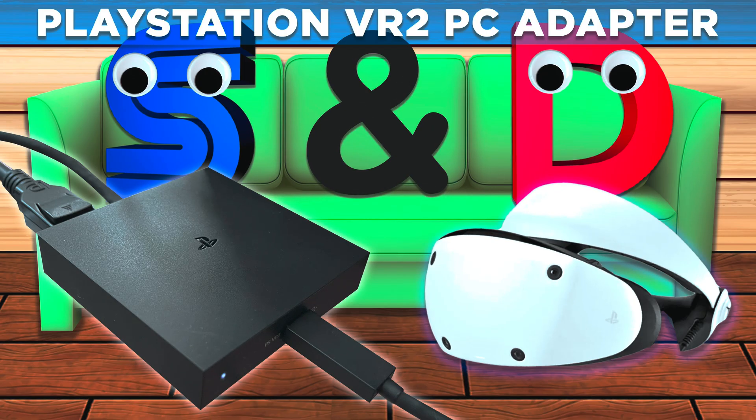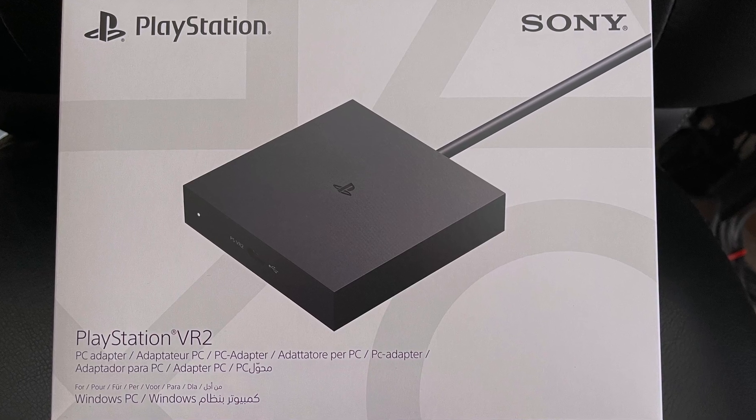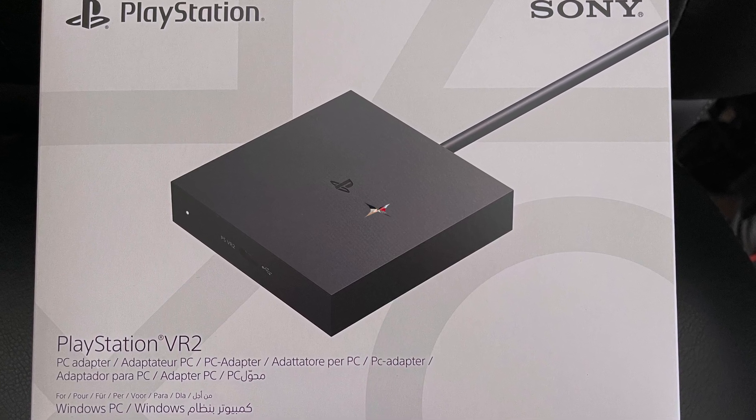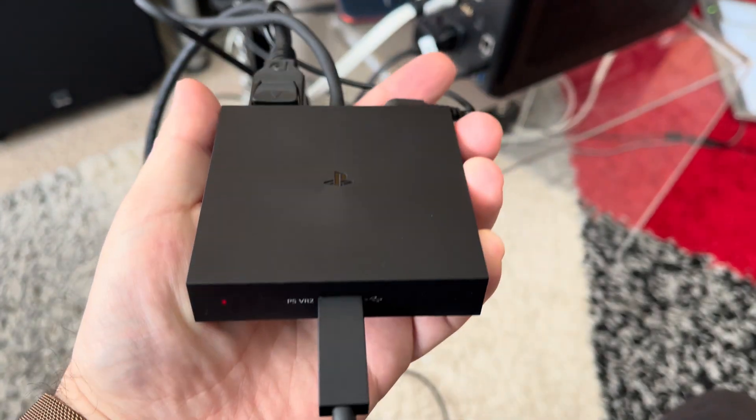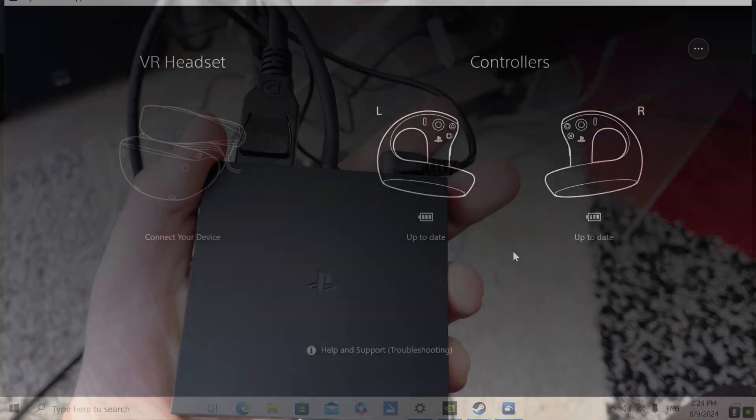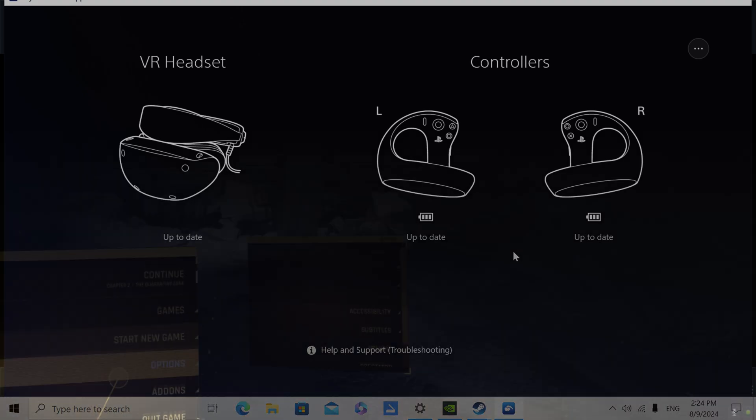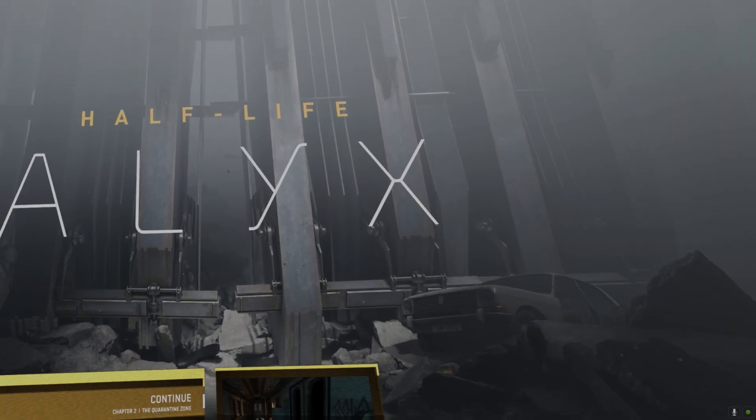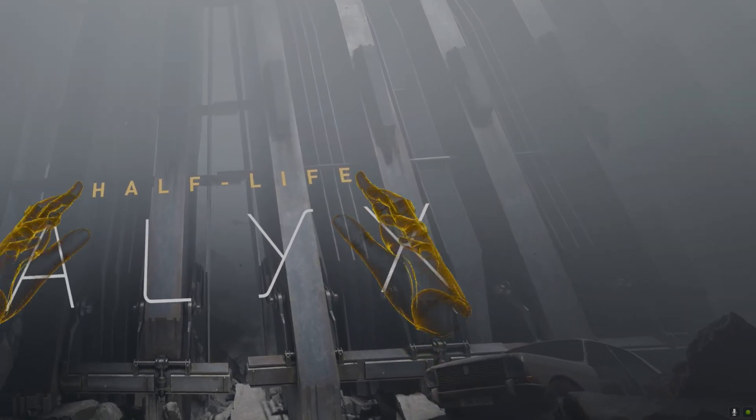Hello, this is Daniel from SamDanceCouch. In this video I will be looking at the official PlayStation VR 2 PC adapter running SteamVR on a Windows 10 computer. I'm using the official Sony PC VR 2 drivers and I will tell you all about my experience. So let's go!